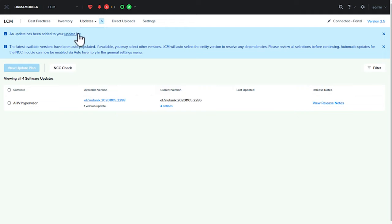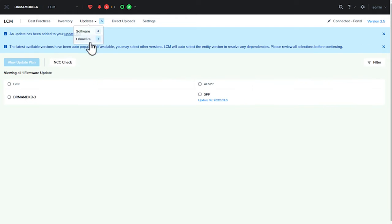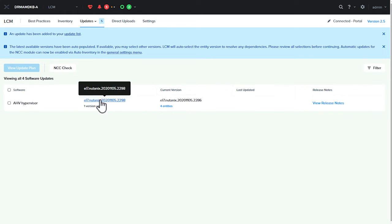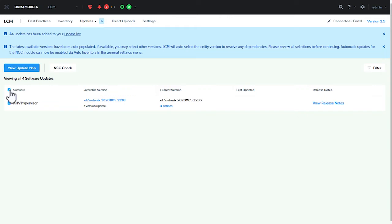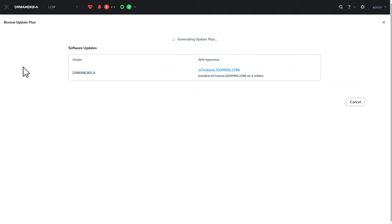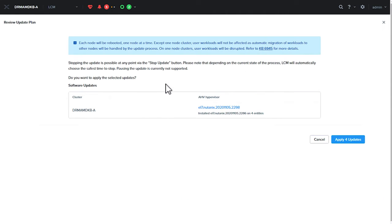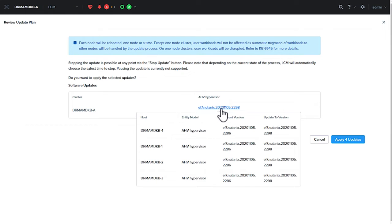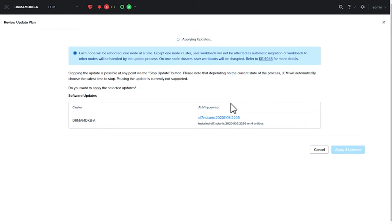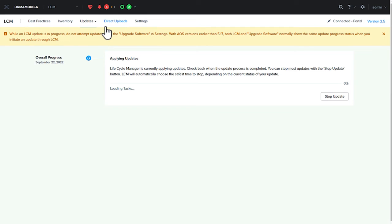When the upload is successful, we can run an inventory and see how it works. If AHV is available to be updated, we'll automatically pick up on the vGPU driver to be updated as well.